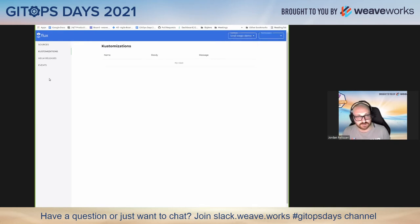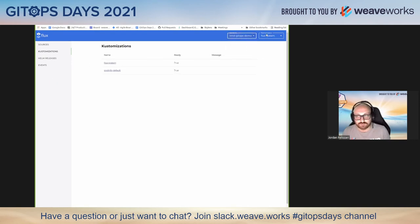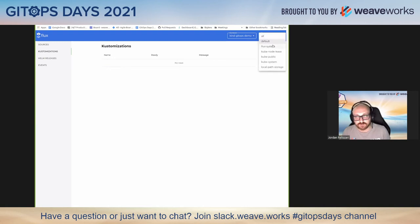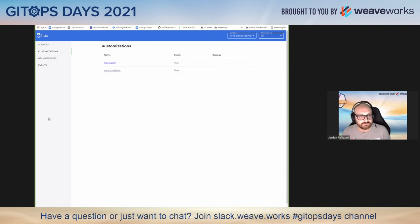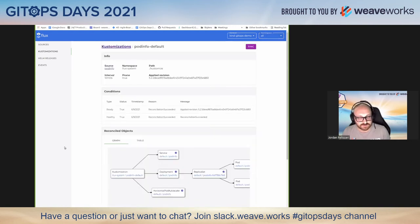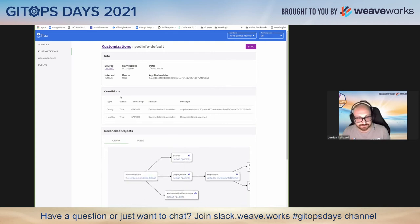I don't think I've got any git or Flux stuff in that namespace, so let me go back. You can filter by namespace, and within the customizations, you can look at specifics. There's a nice reconciliation graph here as well.